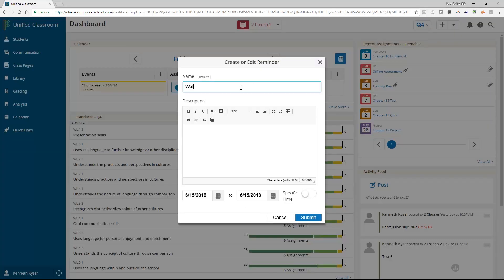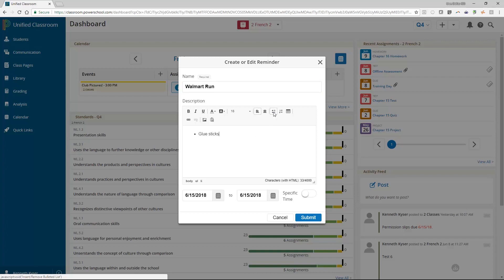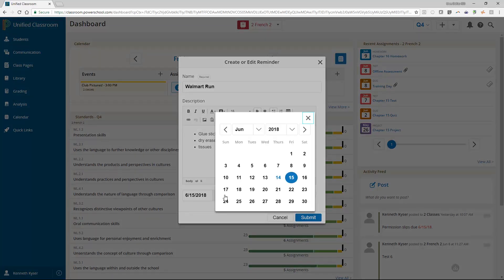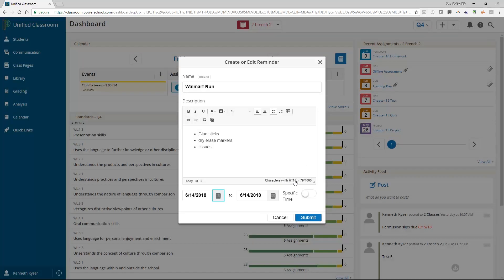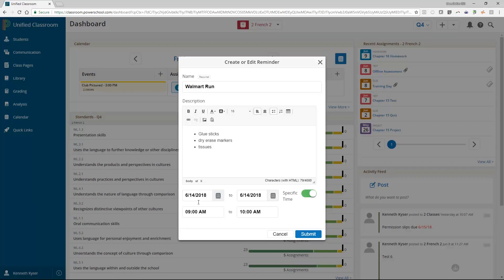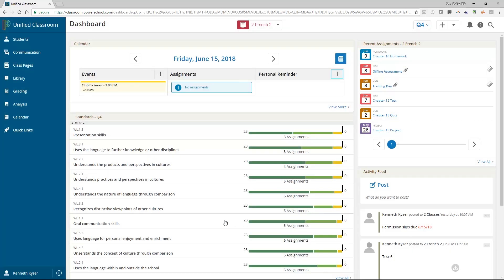Personal reminders are created the same way as events. But again, they are personal to you. Likewise, when your students log into their Unified Classroom dashboard, they have the option to create their own personal reminders that you will not be able to see.